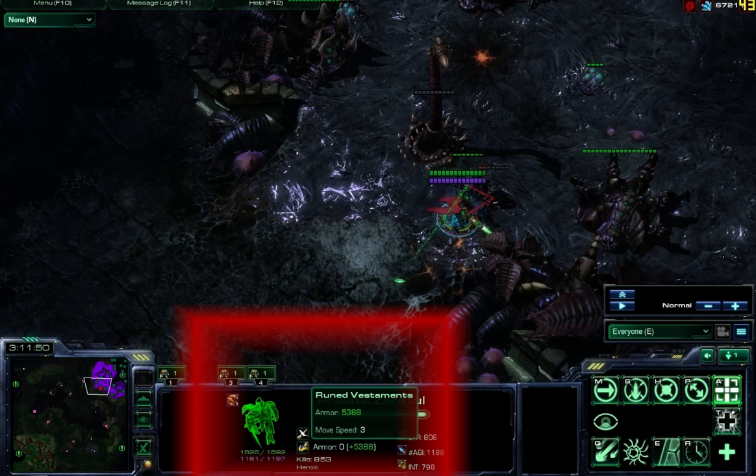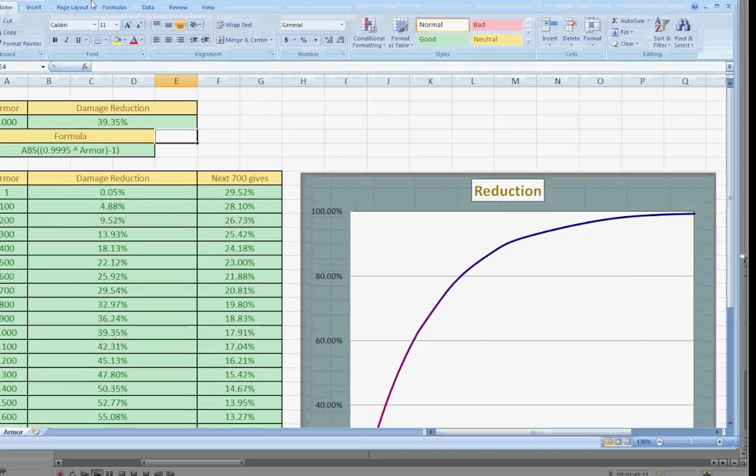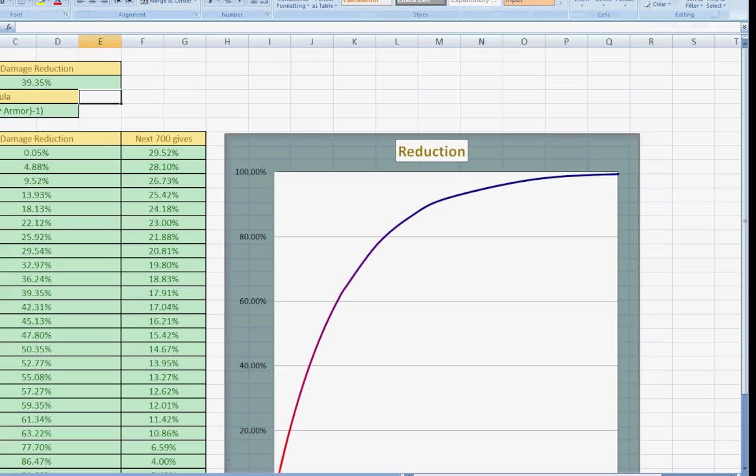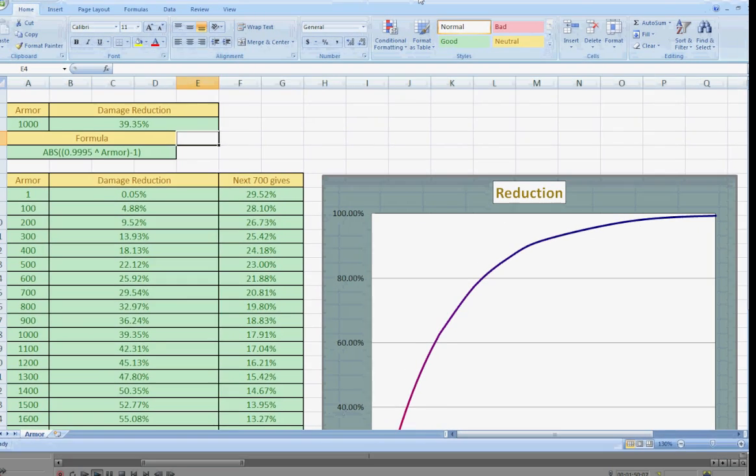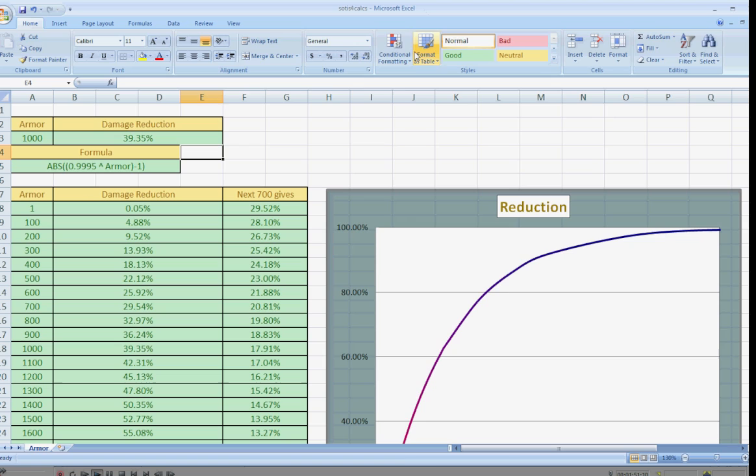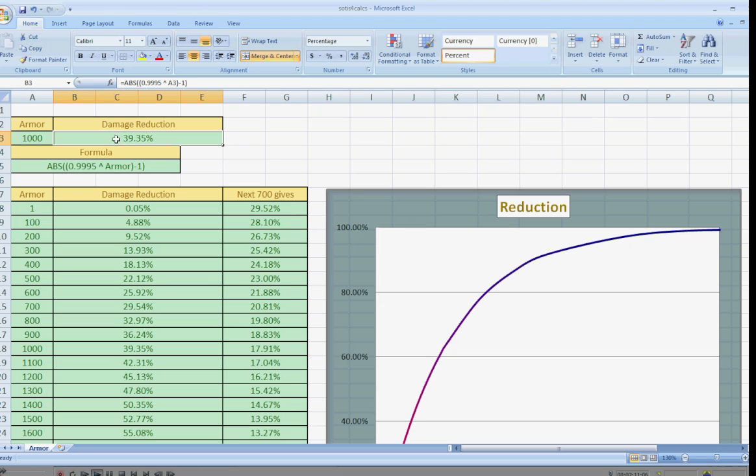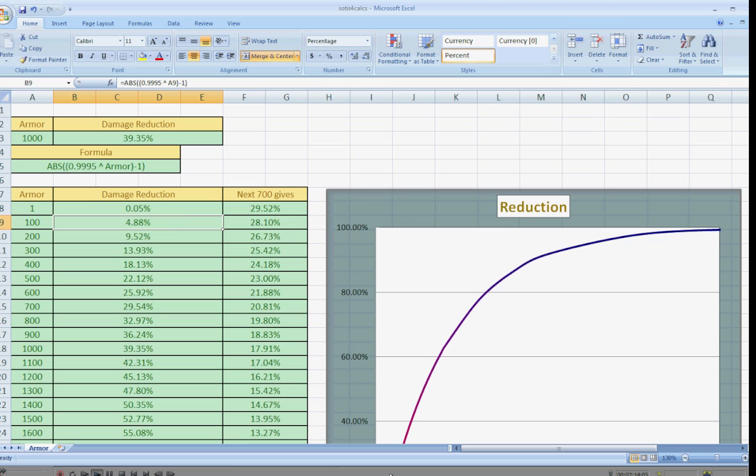In case you're wondering what that looks like, let me just go ahead and show you an Excel spreadsheet that I whipped out. This is the Excel spreadsheet that I came up with to kind of visually represent what the formula actually means. I did a slight modification to the formula so that it represented damage reduction rather than the amount of damage that you take at the end of the formula, but it ends up meaning the same thing. All of the values are still consistent.